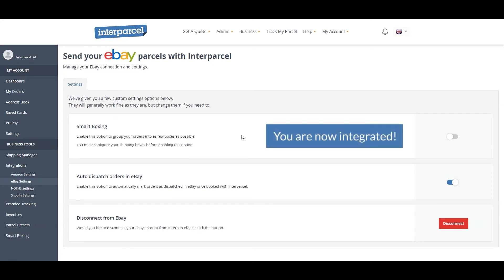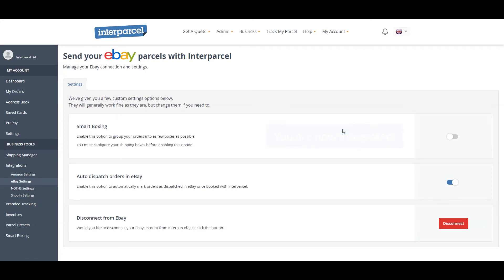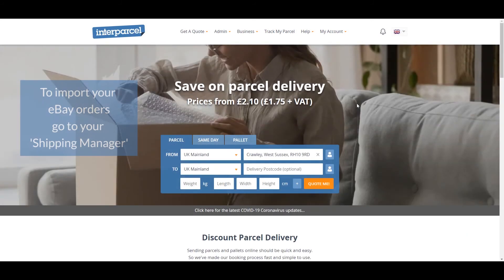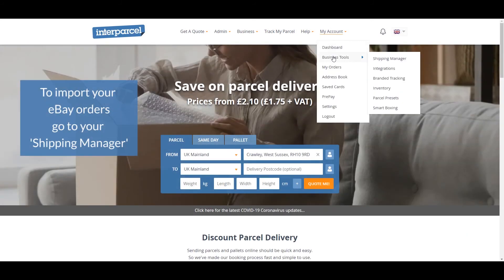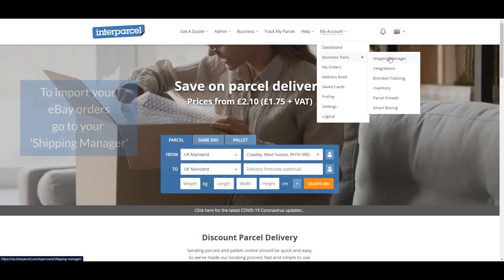You are now integrated. To import orders, go to your Shipping Manager.